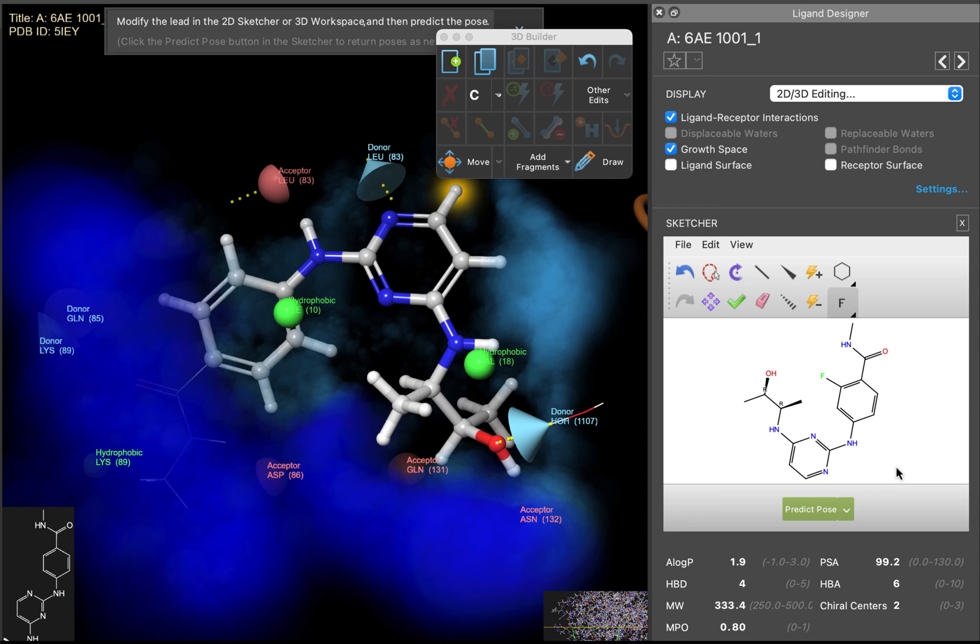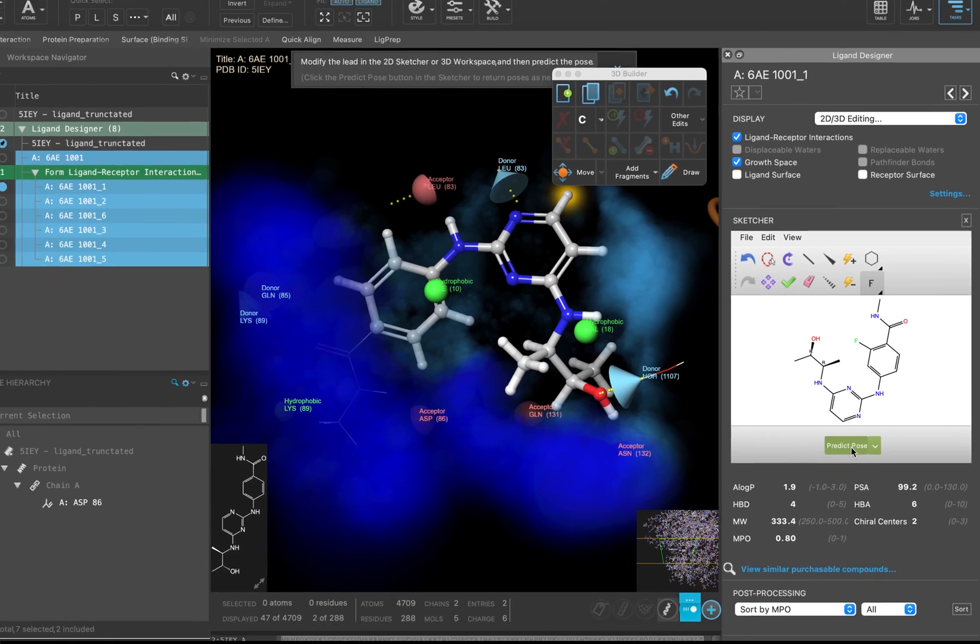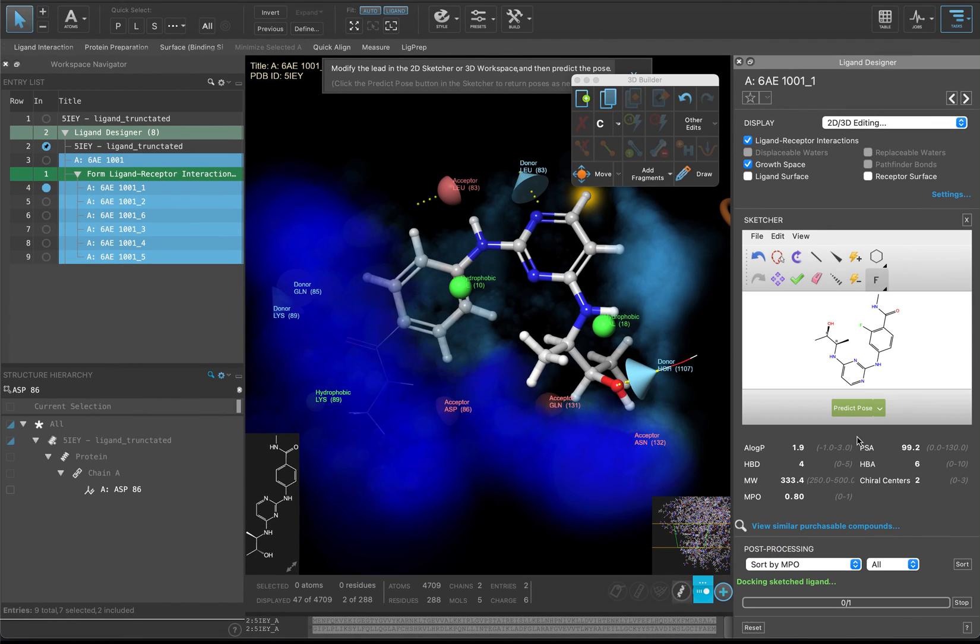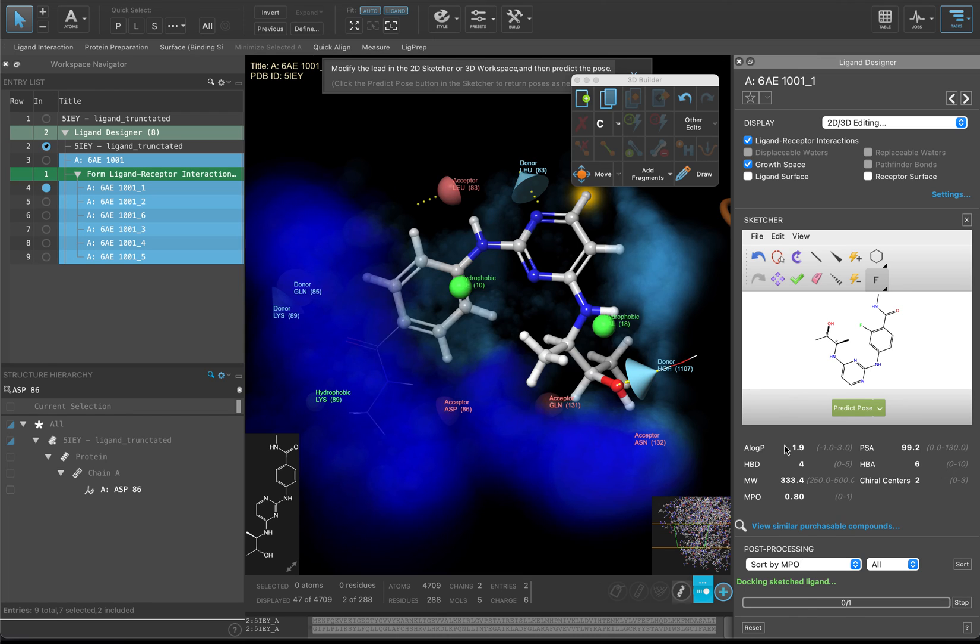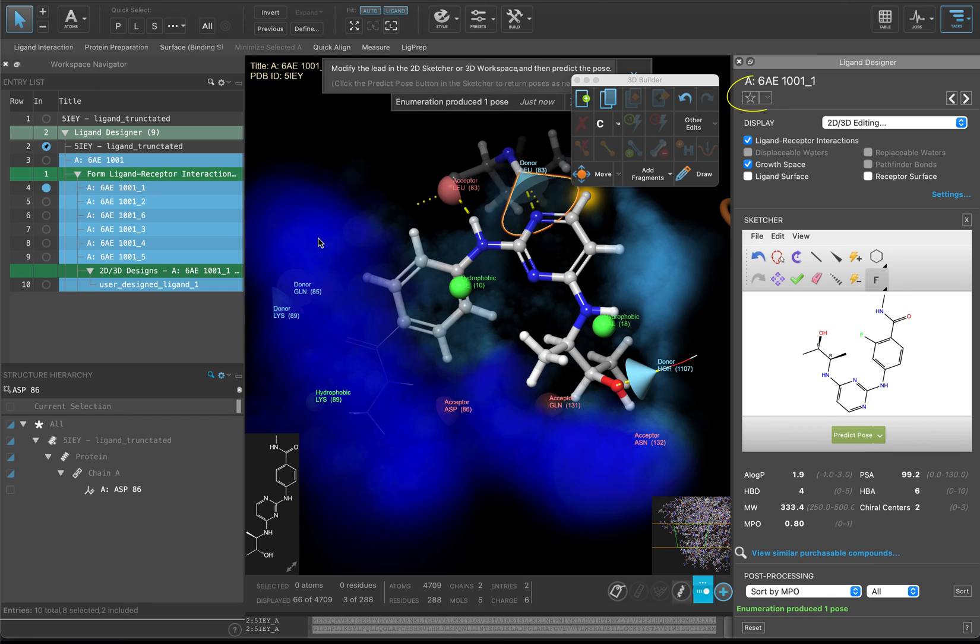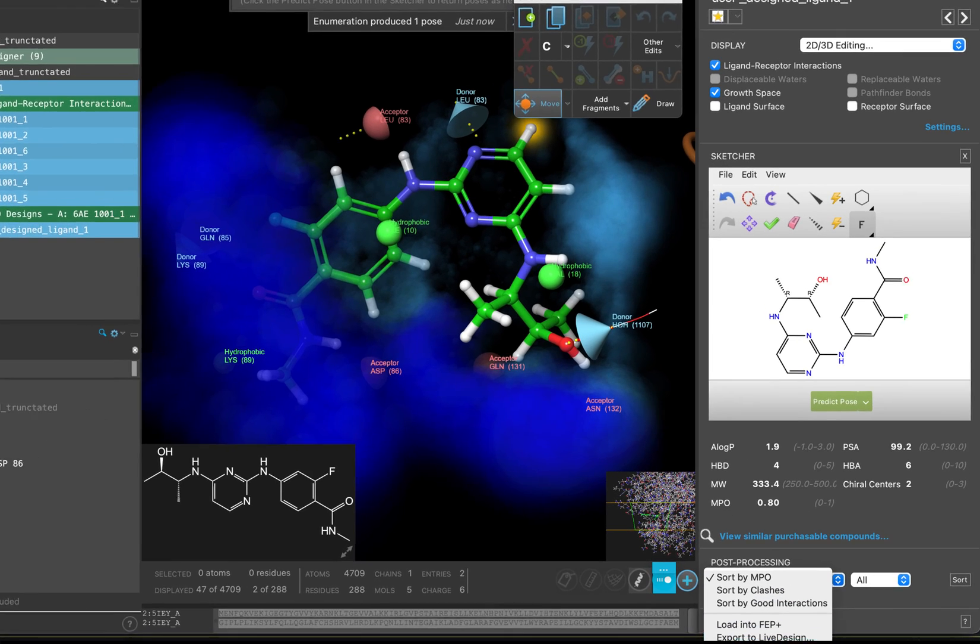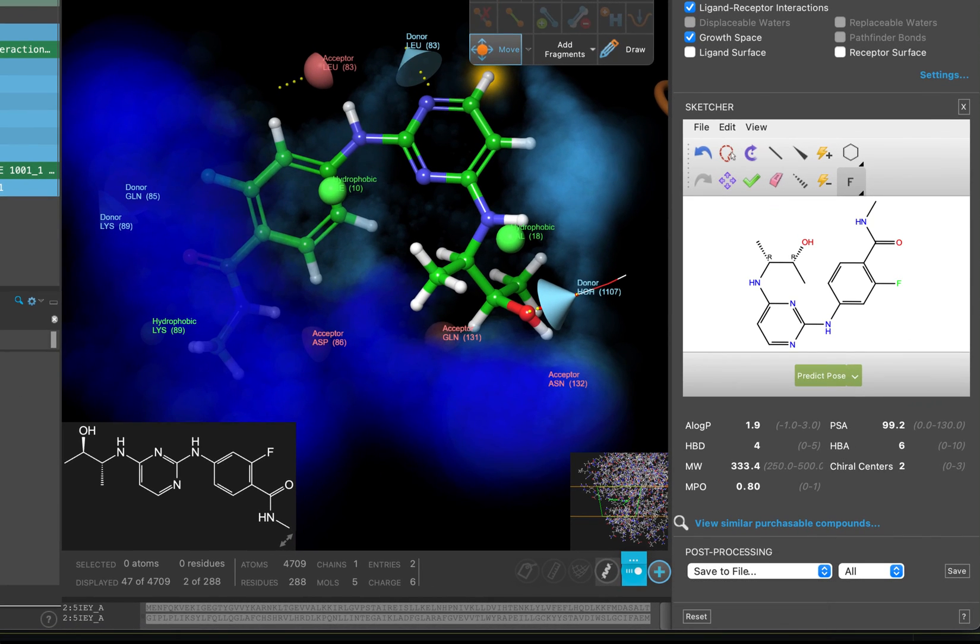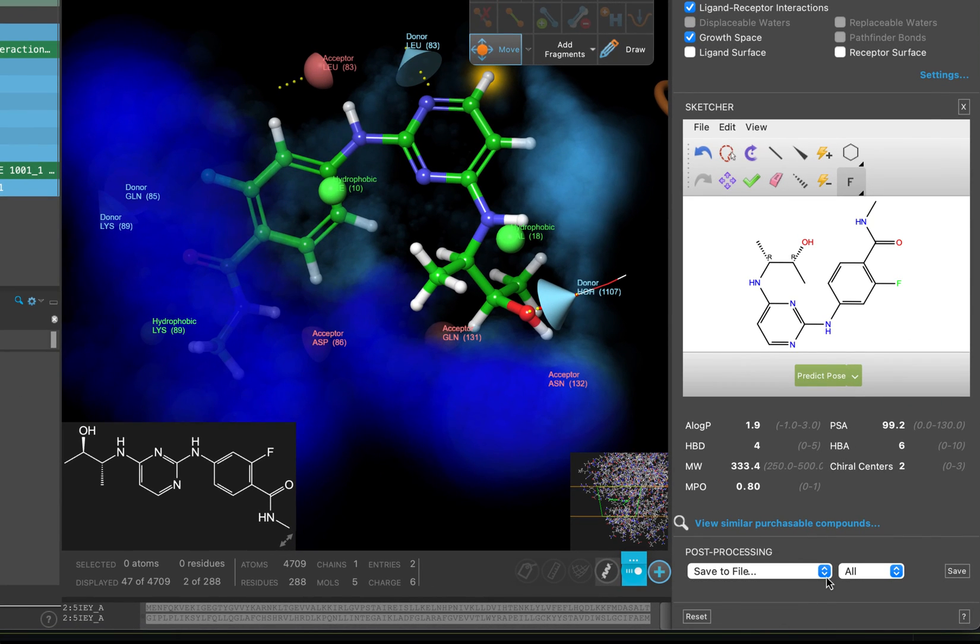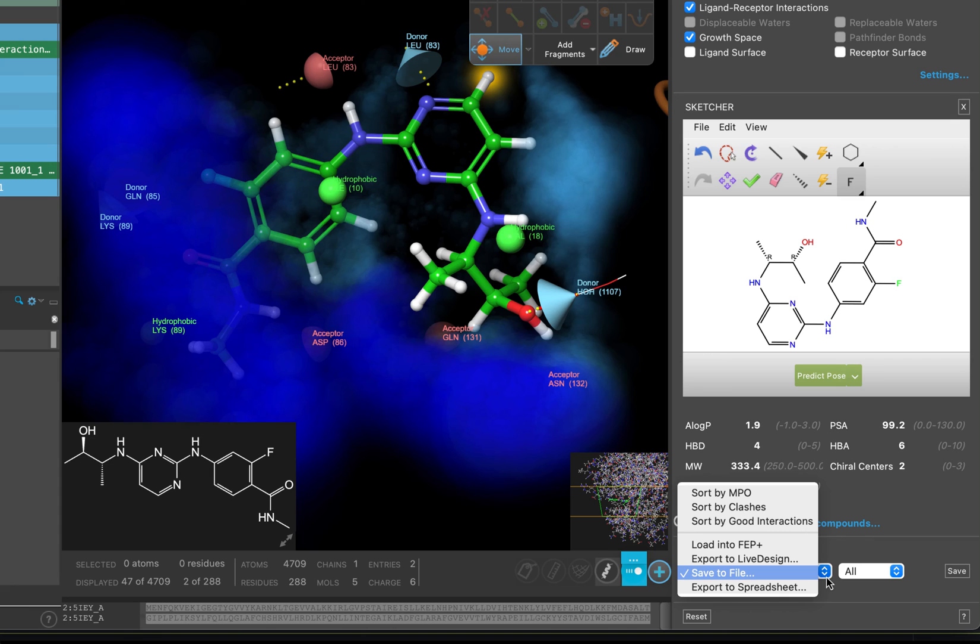Now click Predict Pose. The new compound is quickly docked and added to the entry list. If you like this idea, click the star icon in the ligand designer to favorite it. Now go back down to Post Processing. Click Save to File. Note that you are also able to sort by good interactions or clashes, as well as export to a spreadsheet, FEP Plus, or Live Design.